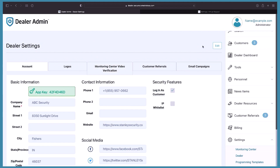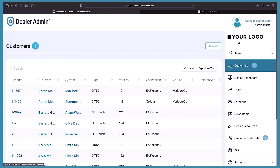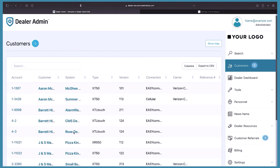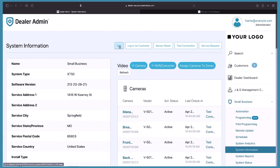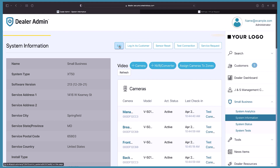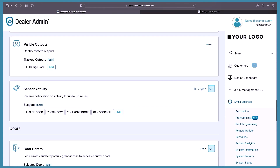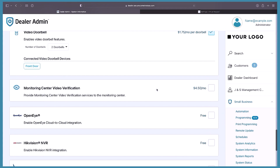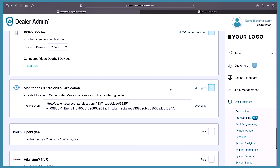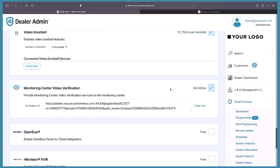Now that that's set up in Dealer Admin, we need to enable this for a specific account. Let's enable this for the small business. Select Customers, then scroll down and select the small business system. Now select Edit to edit the virtual keypad services, then scroll down to the video section and you'll see Monitoring Center Video Verification. Select that checkbox to enable it for this account.